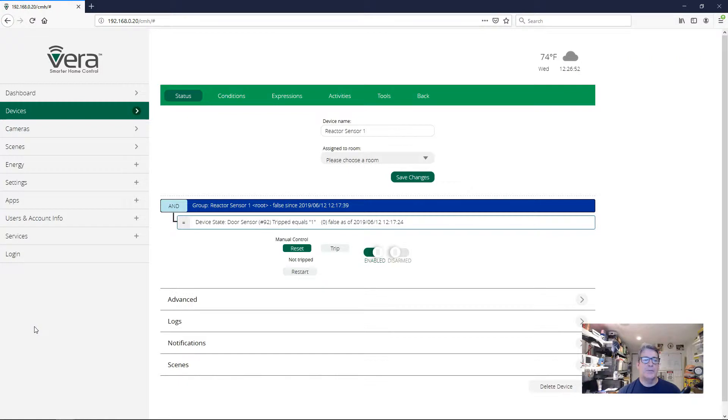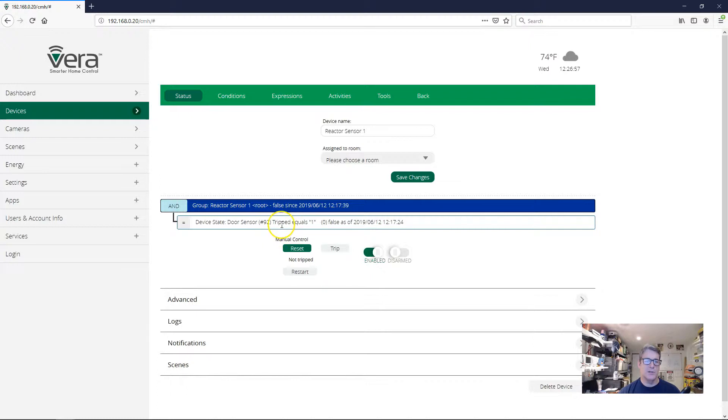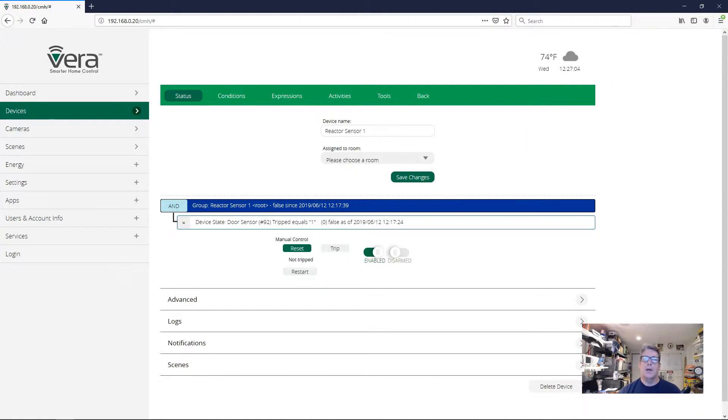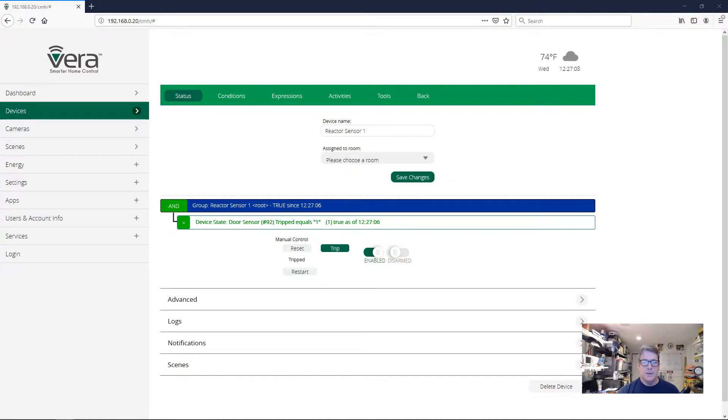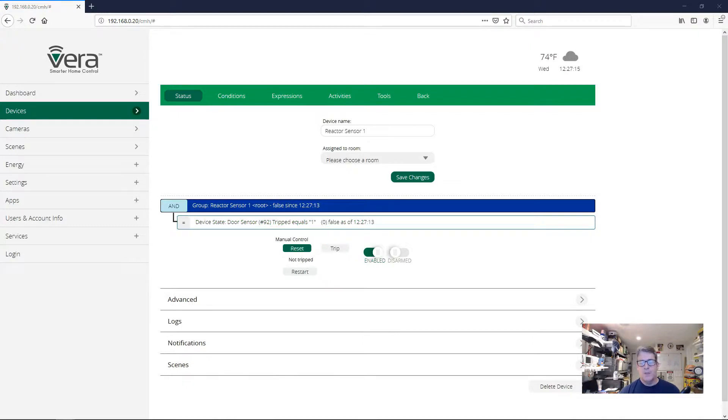You can see here I have a simple reactor sensor set up with just one device state test that looks at a door sensor and sees if its tripped state is equal to one, which would be if the security sensor is open, if the door is open. And you can see I can open the door here and the condition will go true. And then I can close the door and the condition will go false.